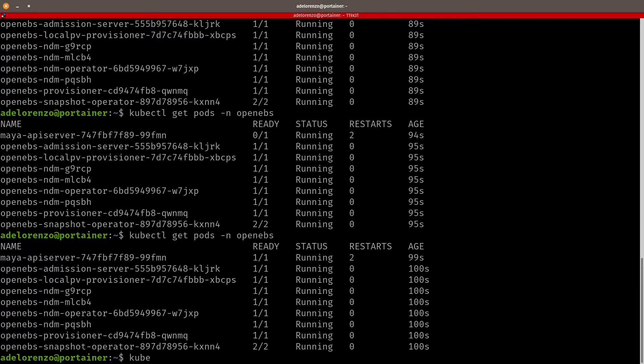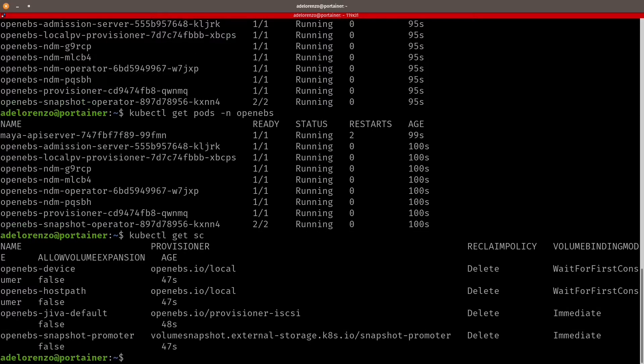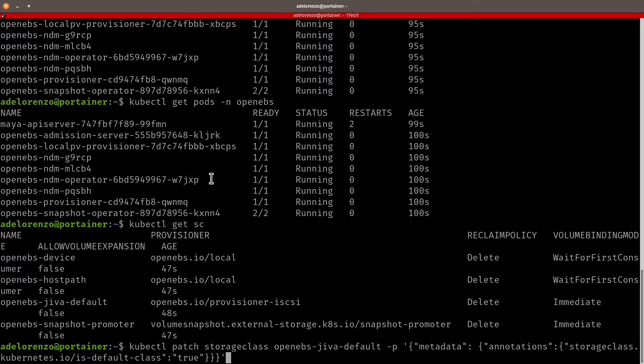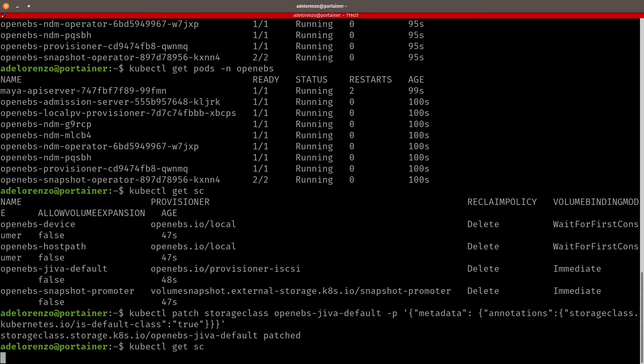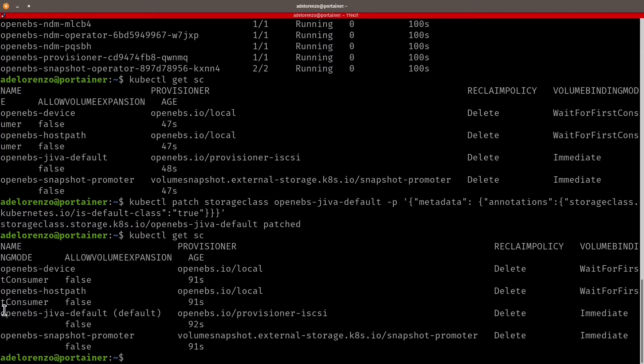Now let's check the storage classes that OpenEBS brings for us. kubectl get storage classes, and the one we're going to use as default is the OpenEBS Jiva default. As you can see it uses iSCSI here, and so we want to make sure we use the OpenEBS Jiva default as our default storage class. This is also a requirement to deploy Portainer. So I'm just going to patch storage class to make sure that OpenEBS Jiva default is our default storage class. And as you can see it's now set as default. If I don't have this flag set here for this storage class, I won't be able to deploy Portainer. It's a prerequisite. So OpenEBS has been deployed. We can go to chapter three.